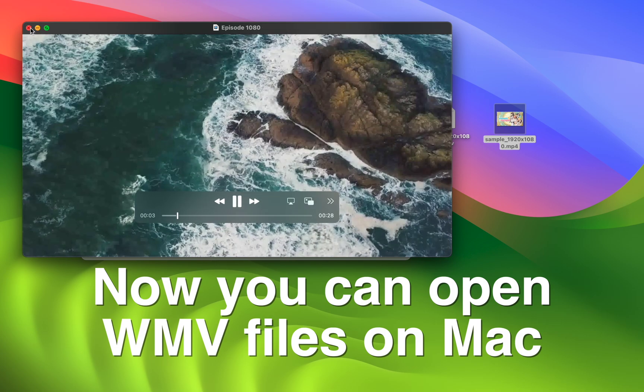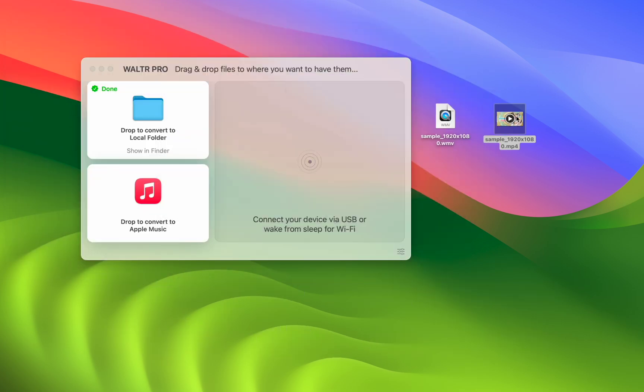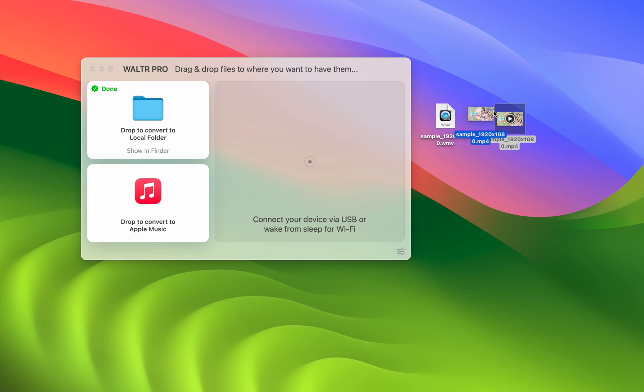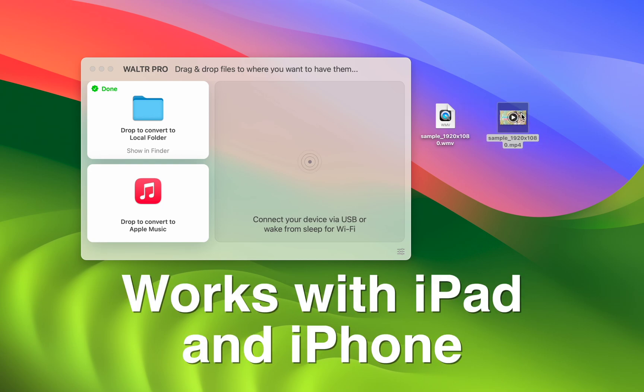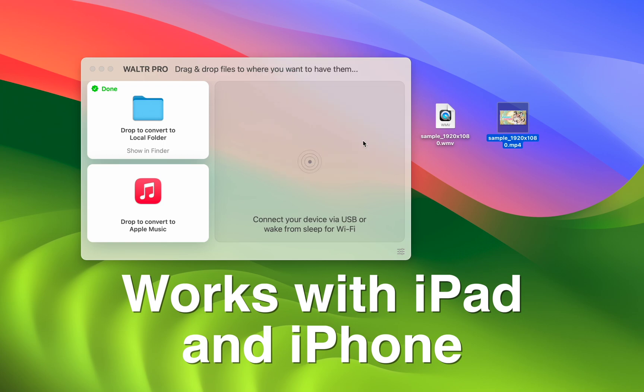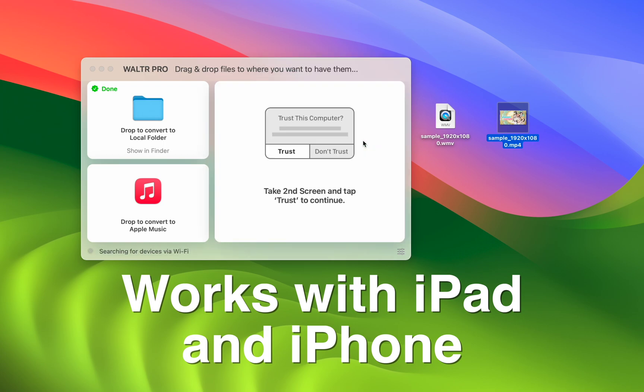This was just a sample file and what I really enjoy about this app is I can actually connect my Mac to my iPad right now. I'm going to press allow and I'm going to press trust on my iPad, put my password in.